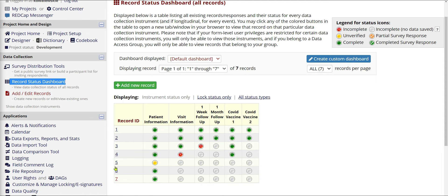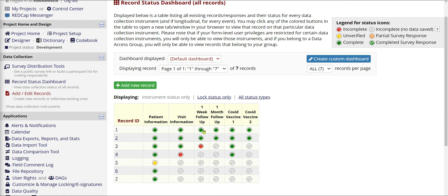I have seven patients here, and all the forms associated with each of those patients — their patient information, some visit information, follow-up information, a month-out follow-up, and information on their COVID vaccines. You can see by the color codes which forms are filled out and which are still missing, shown by the gray ones. There are also red and yellow colors, but don't worry about the colors. They have no real impact on the data — they're just markers to remind the team what needs to be addressed.